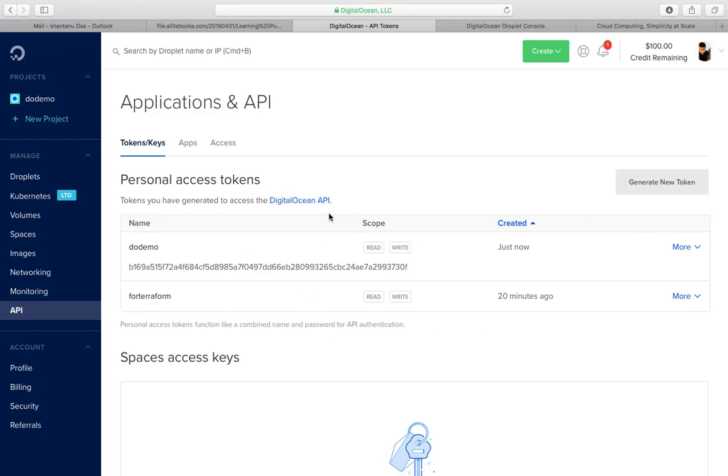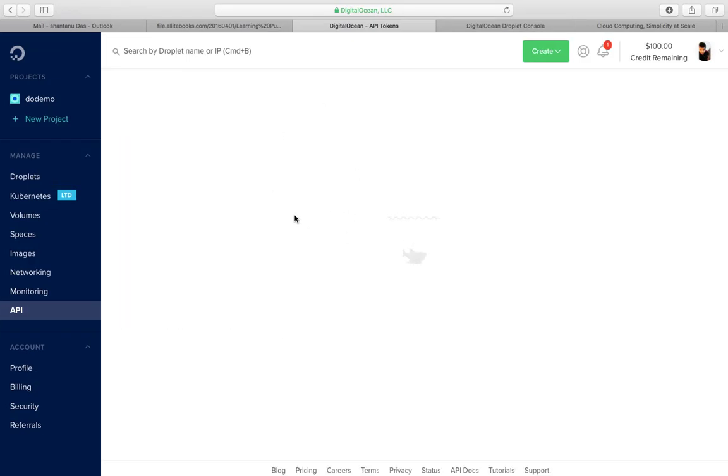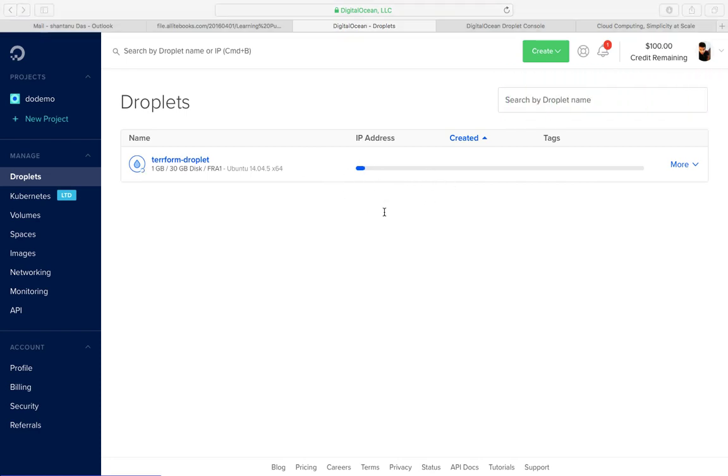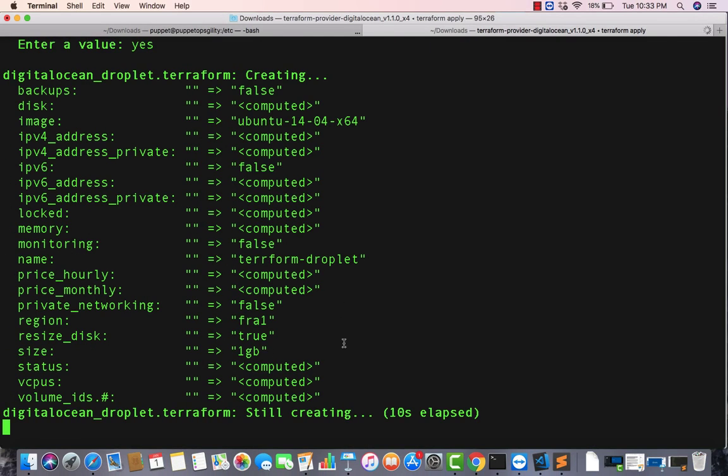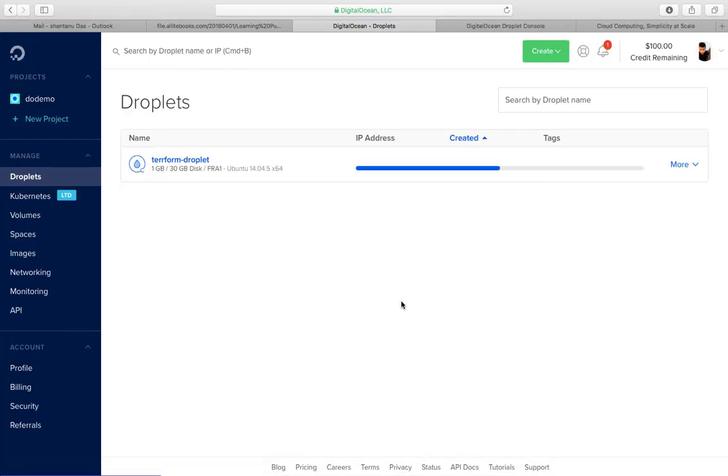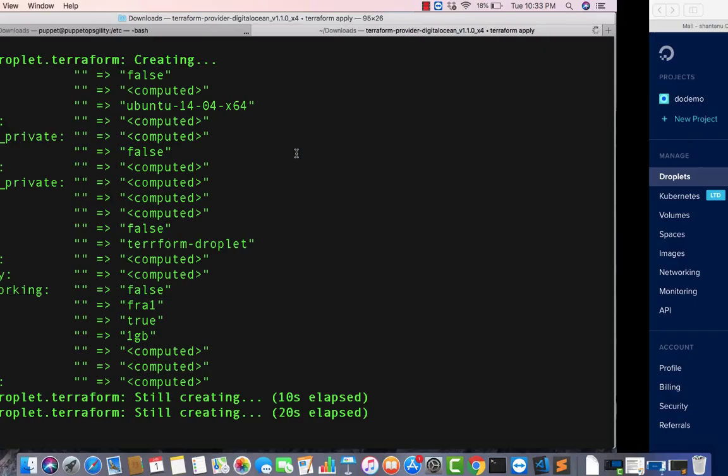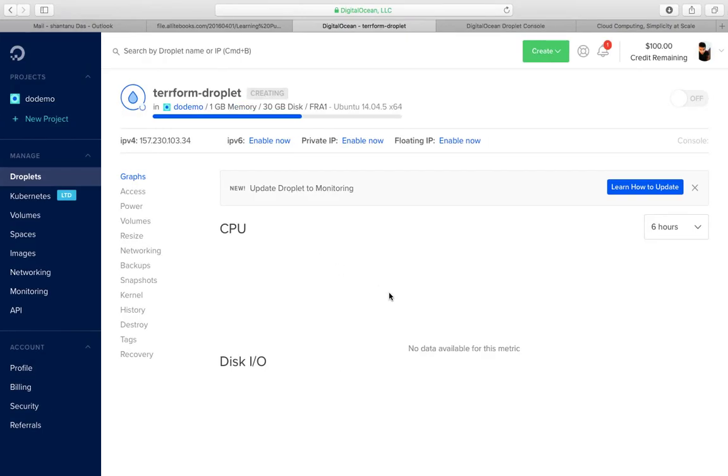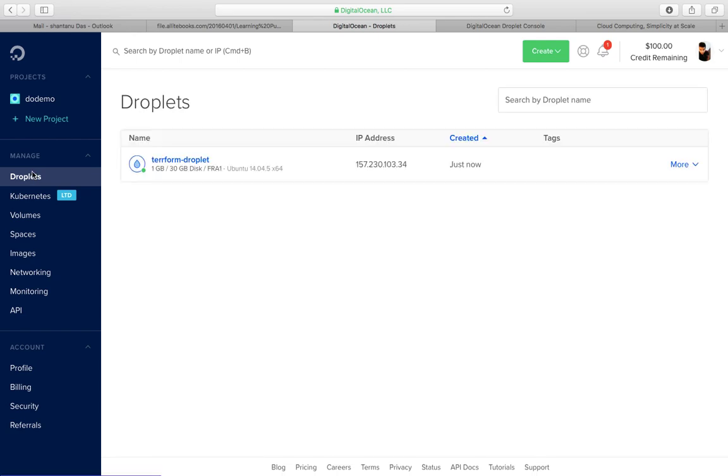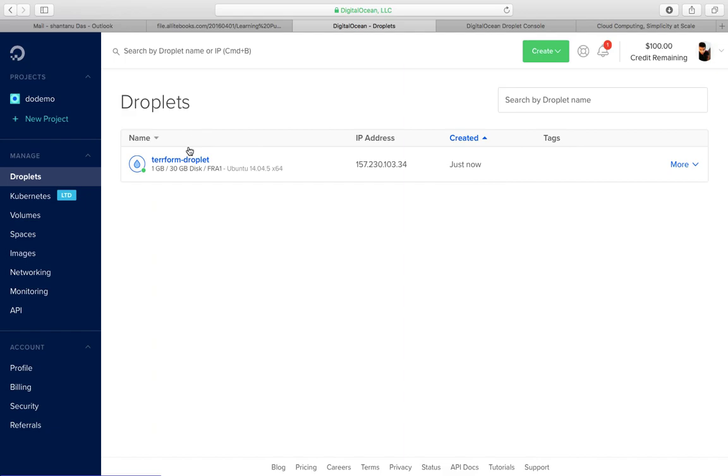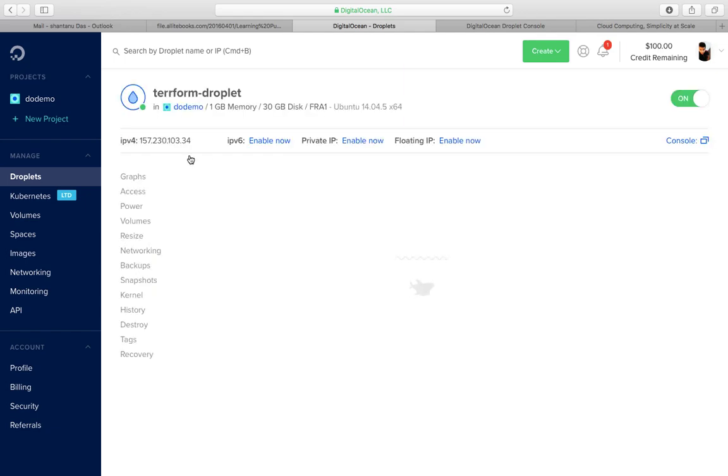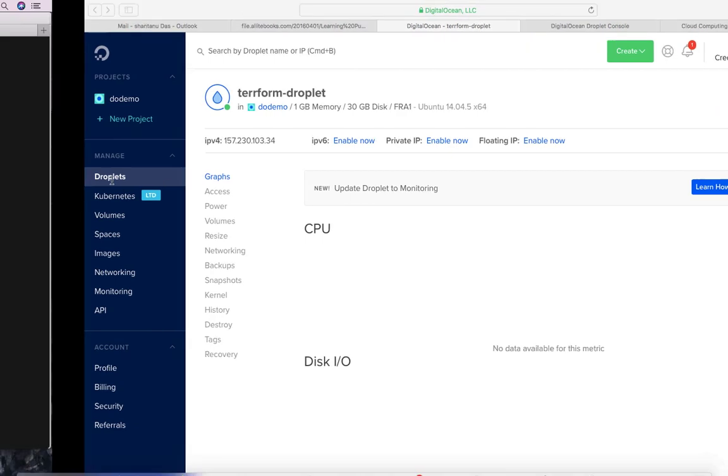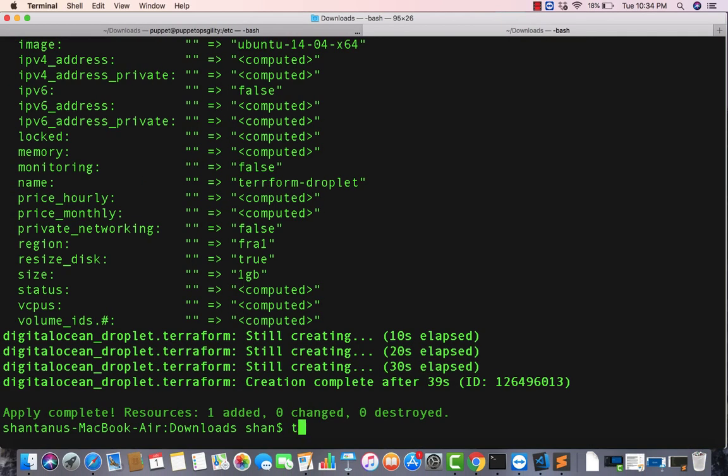Terraform apply. It's gonna ask for the token again. Enter the value, yes. As you can see, if you go back to your droplet section over here, it has started to already create the machine for us. Once the machine has been created, Terraform is going to give us a notification that the machine has been created. As you can see, the machine is pretty quick to create. It's creating at the moment with the configuration of 1 GB and 30 GB as disk size. So it has almost created the machine. Let's wait for a few more seconds. It has been created. It's been created over here. Terraform is still showing its way. It's been created. As you can see, the machine has been successfully created.